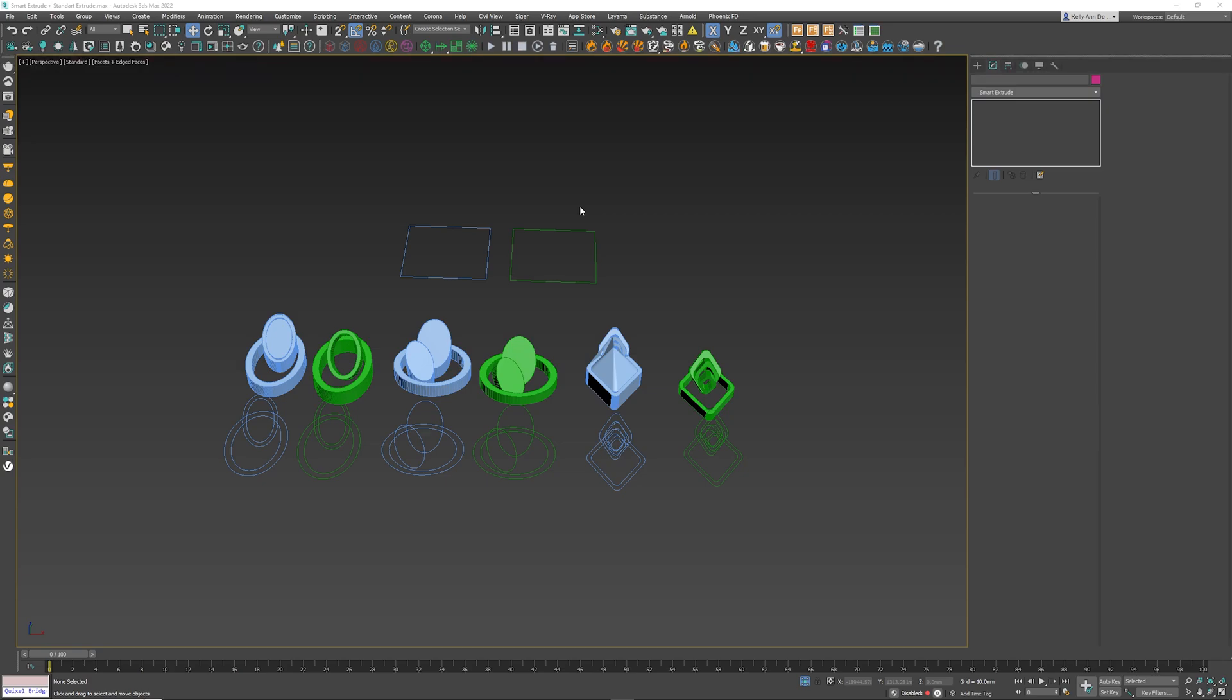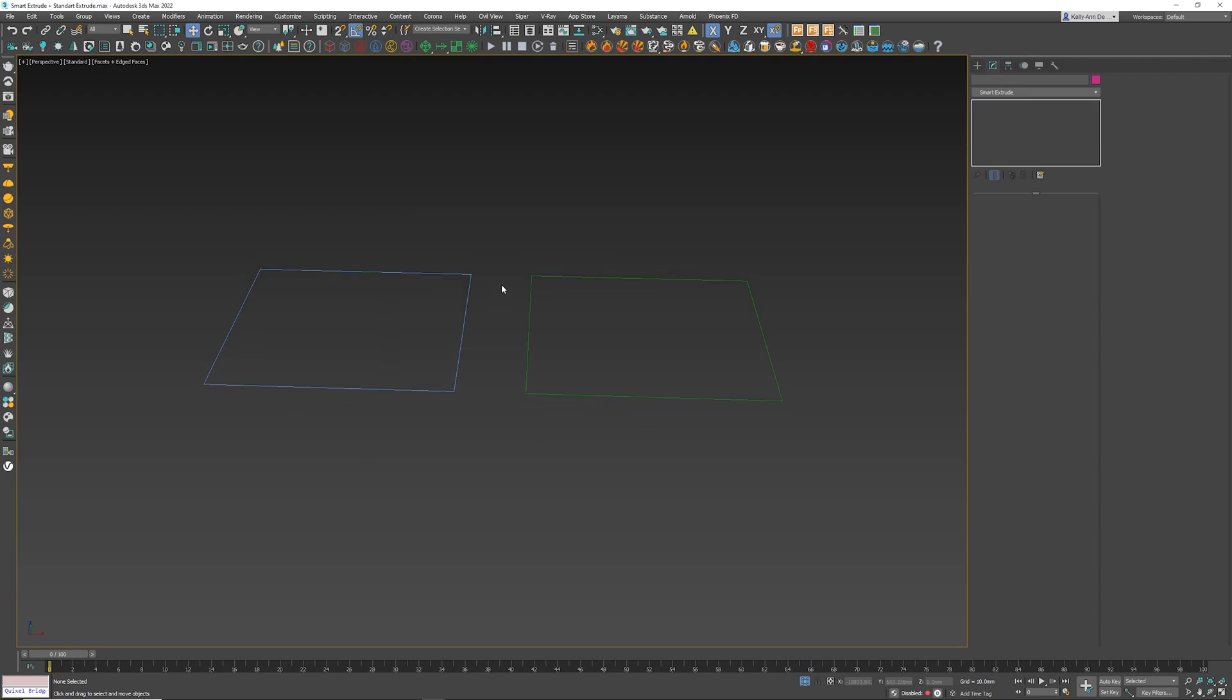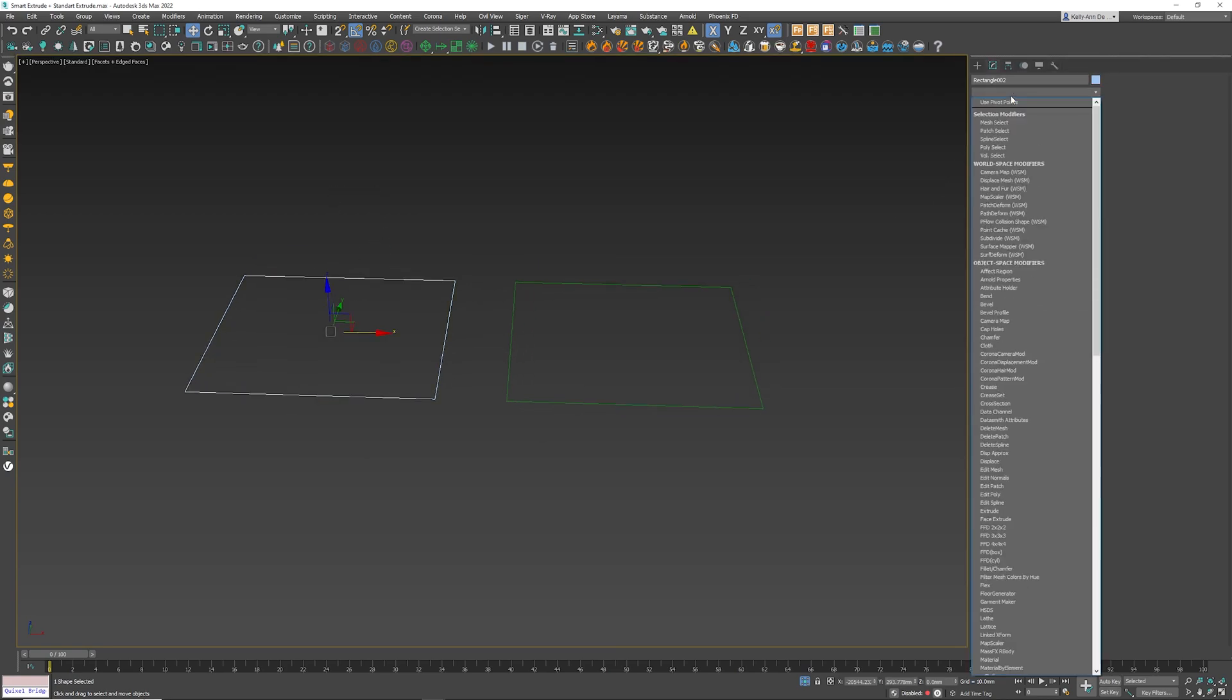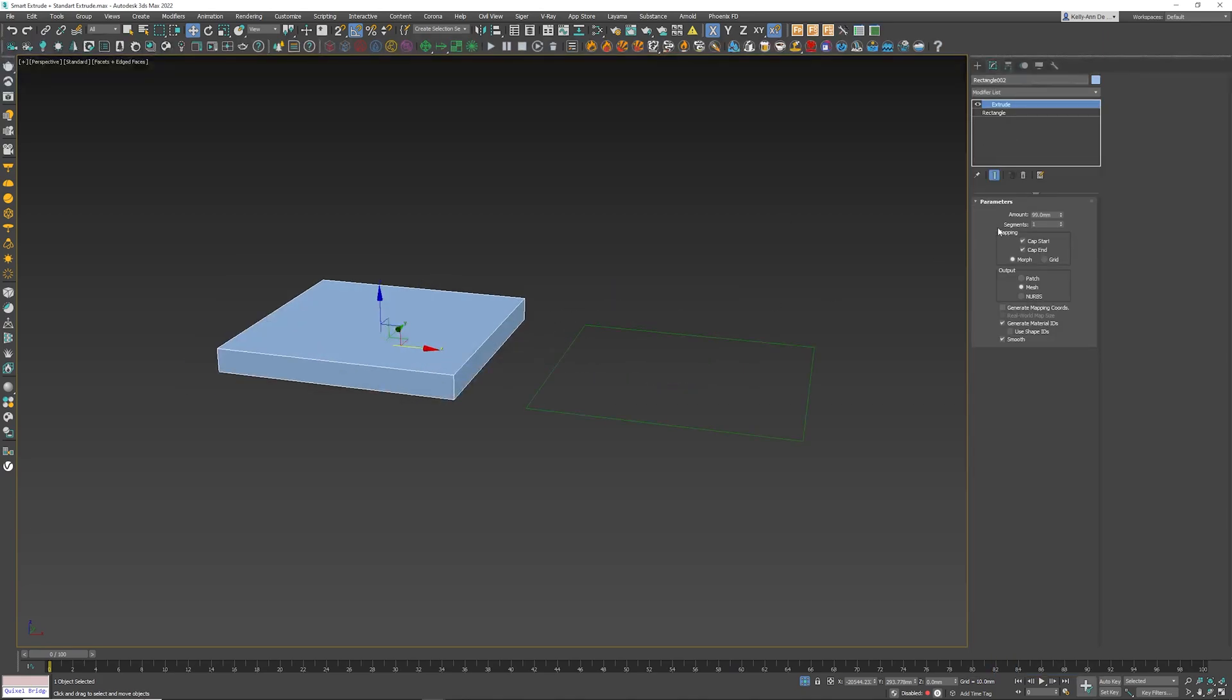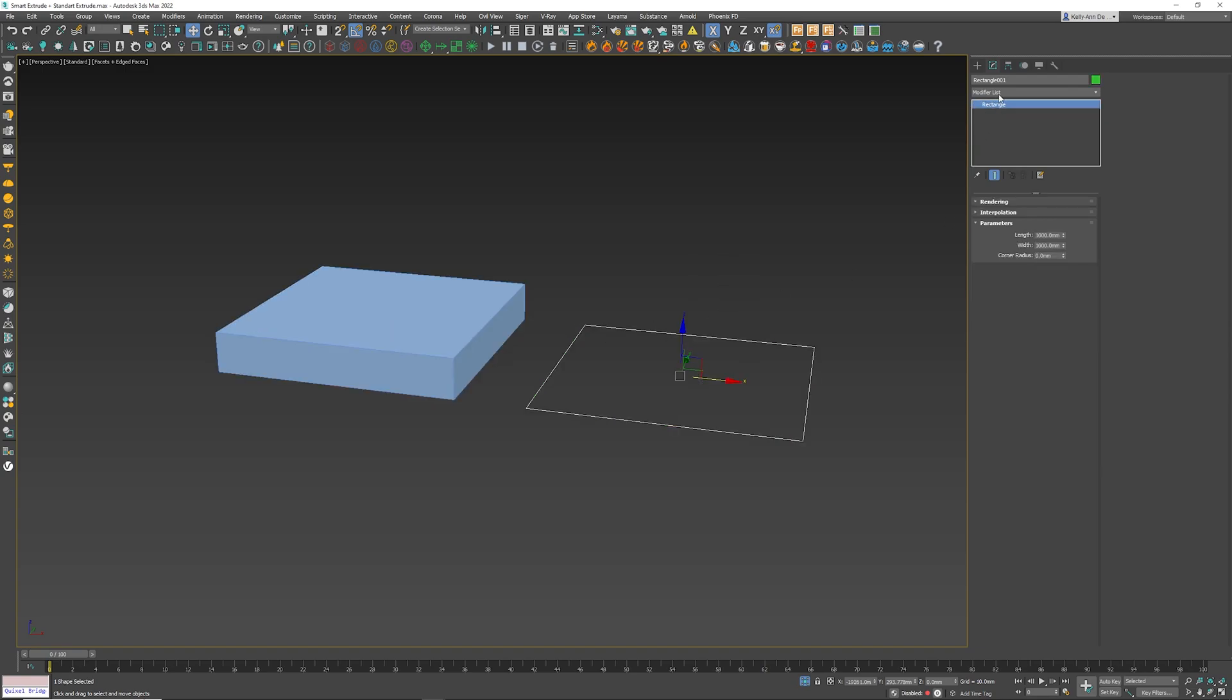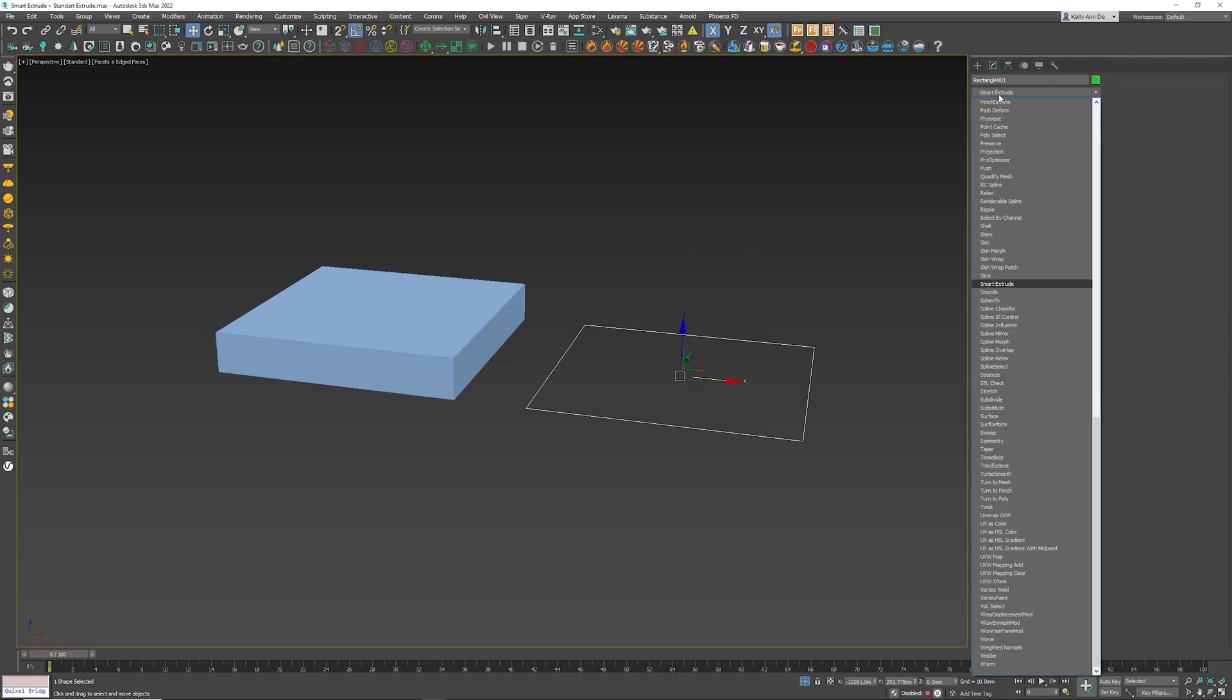So what I want to do first is grab these two guys, let's isolate and have a look at the difference. The first one over here you can see is just a normal rectangle. Let's click the extrude, which comes built in Max. I'm going to select the green object here, and choose Smart Extrude.